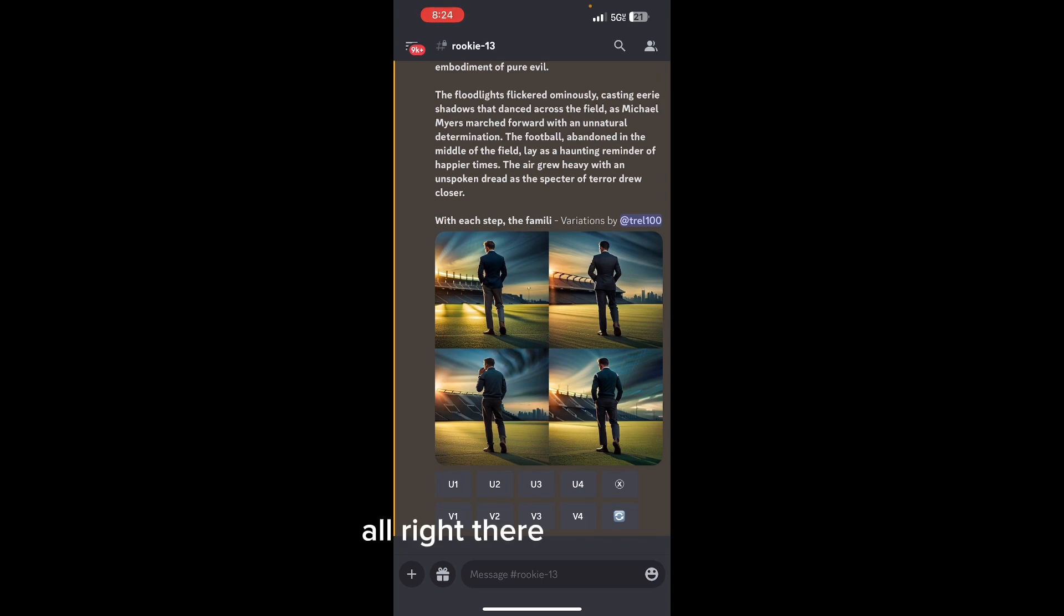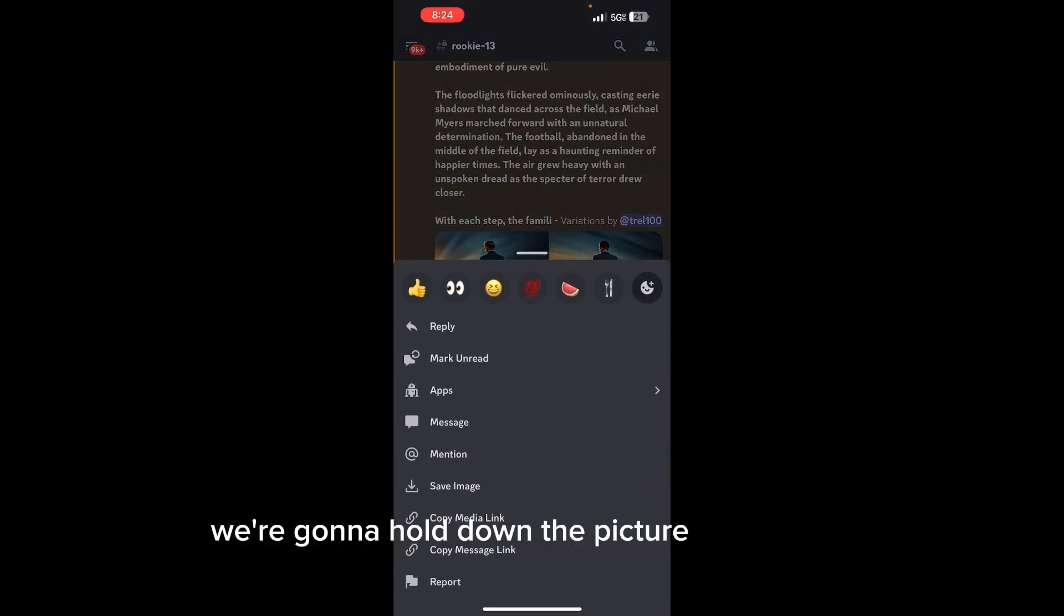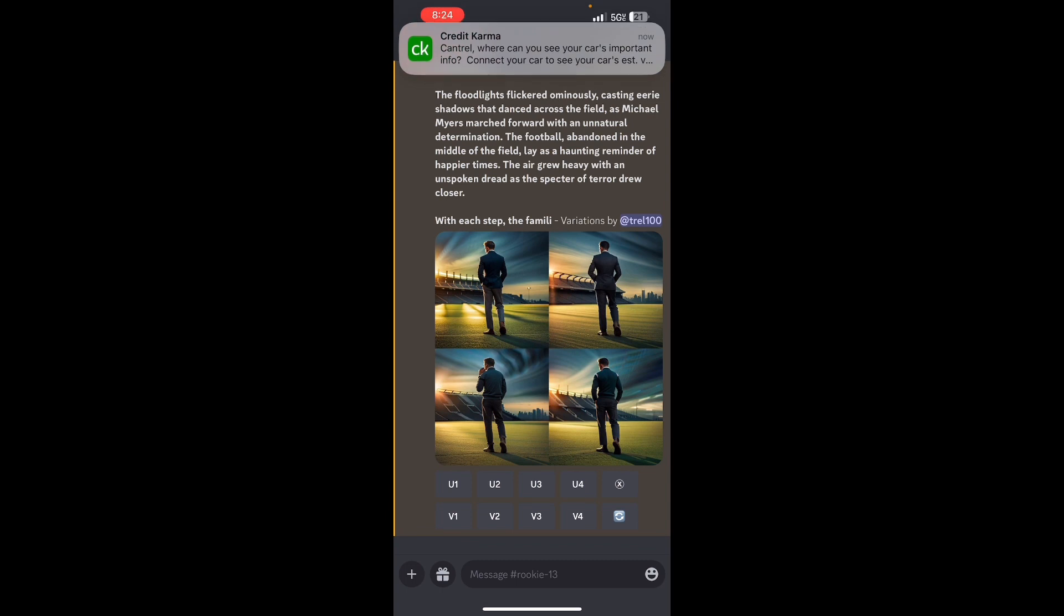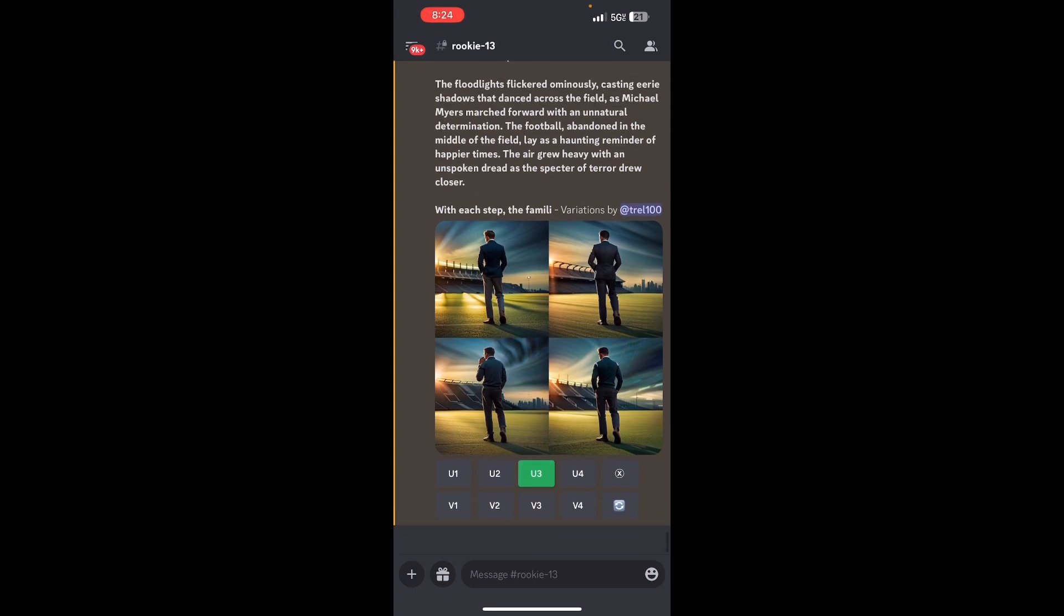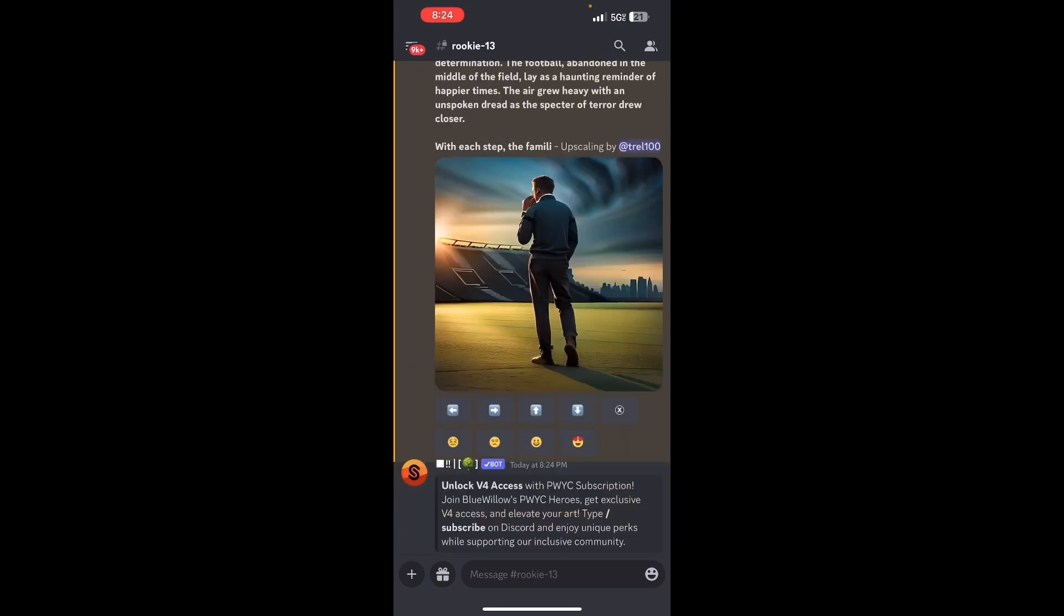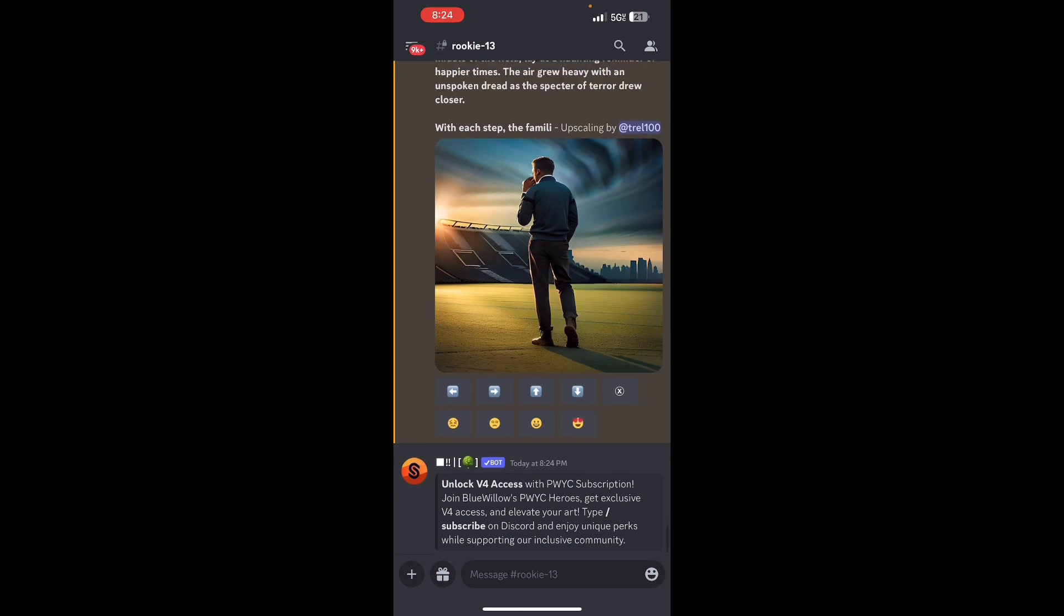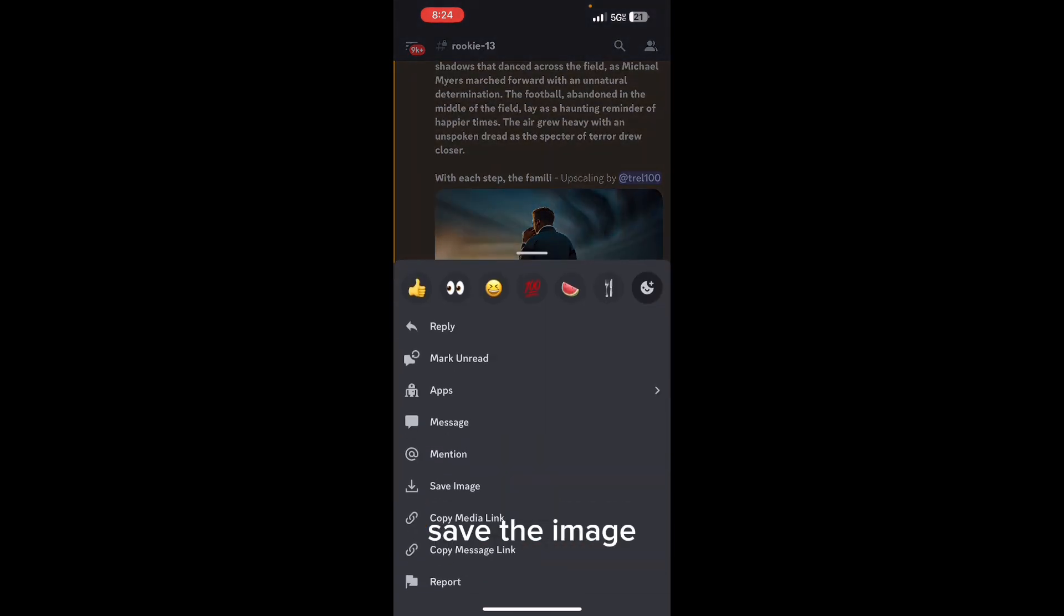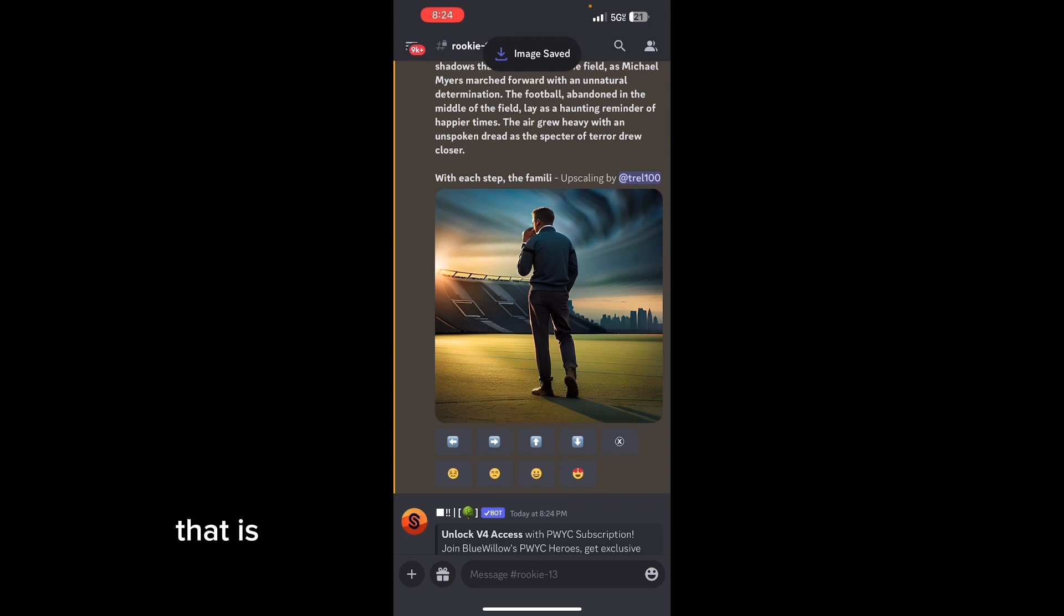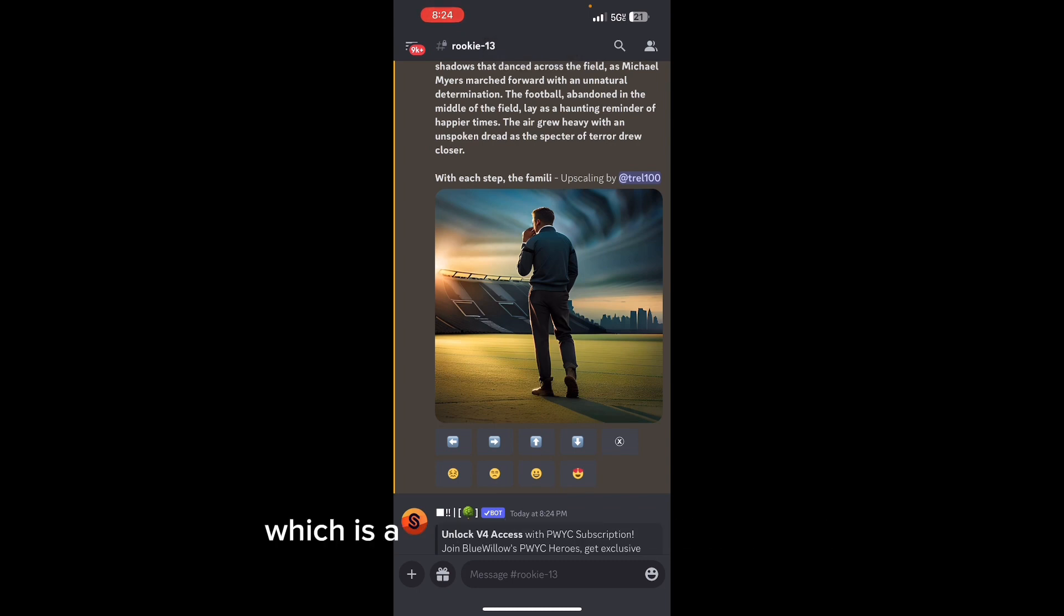There you have it. Hold down the picture, save the image, upscale the third one. There it is - save that image. That is Blue Willow, a step-by-step walkthrough tutorial which is a competitor to Mid Journey AI text-to-image generator.